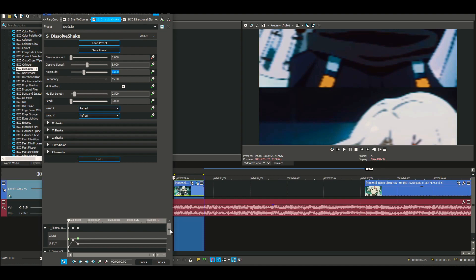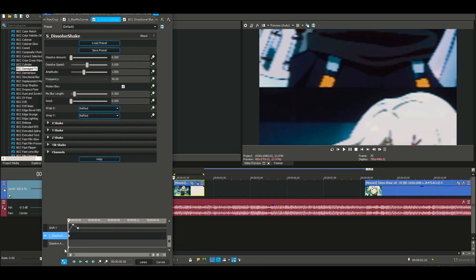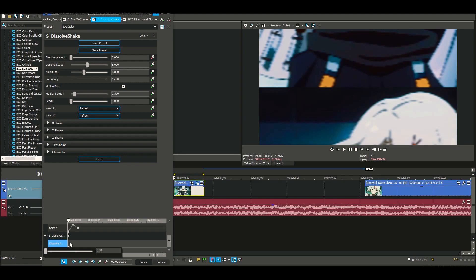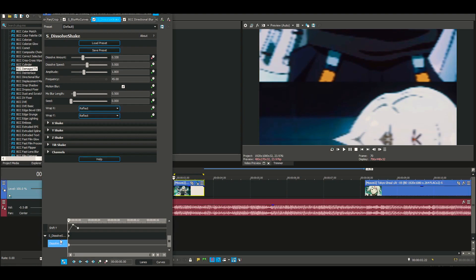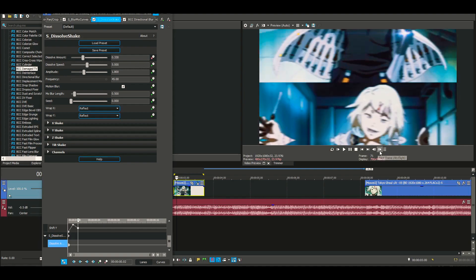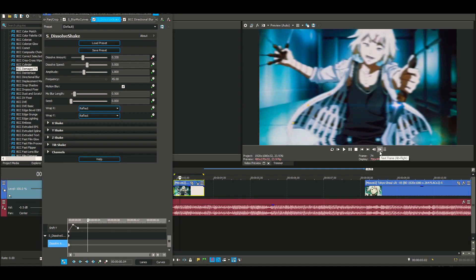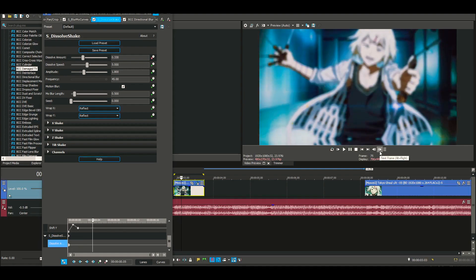Now let's get into the keyframes. My first keyframe, I always like to start with probably around 0.330. Then we're gonna go about one, two, three, four, five keyframes forward, and we're just gonna double click and